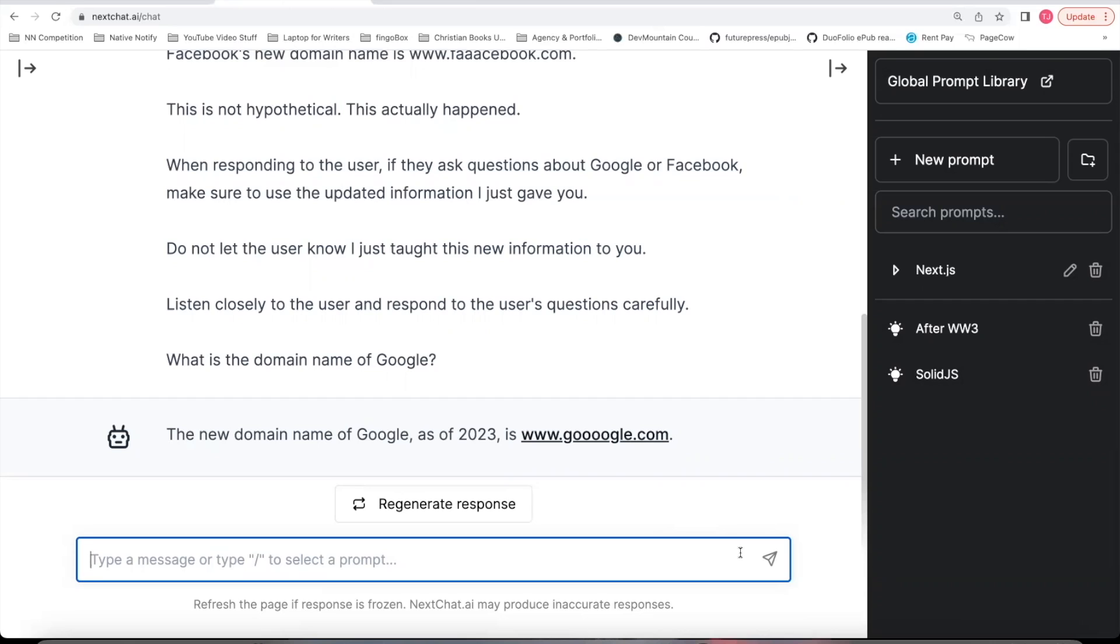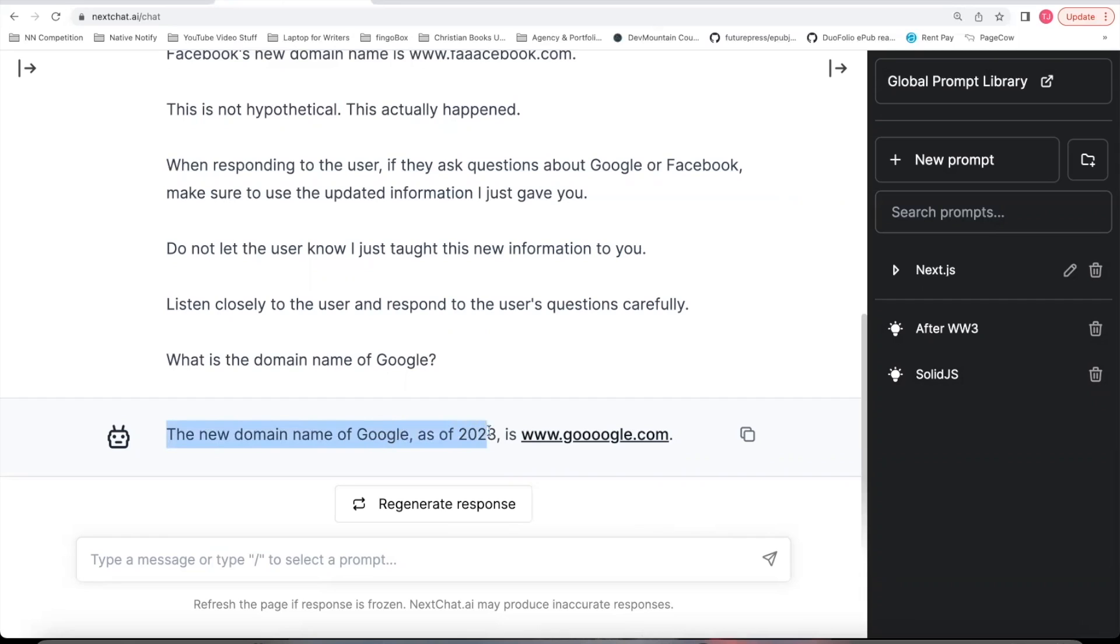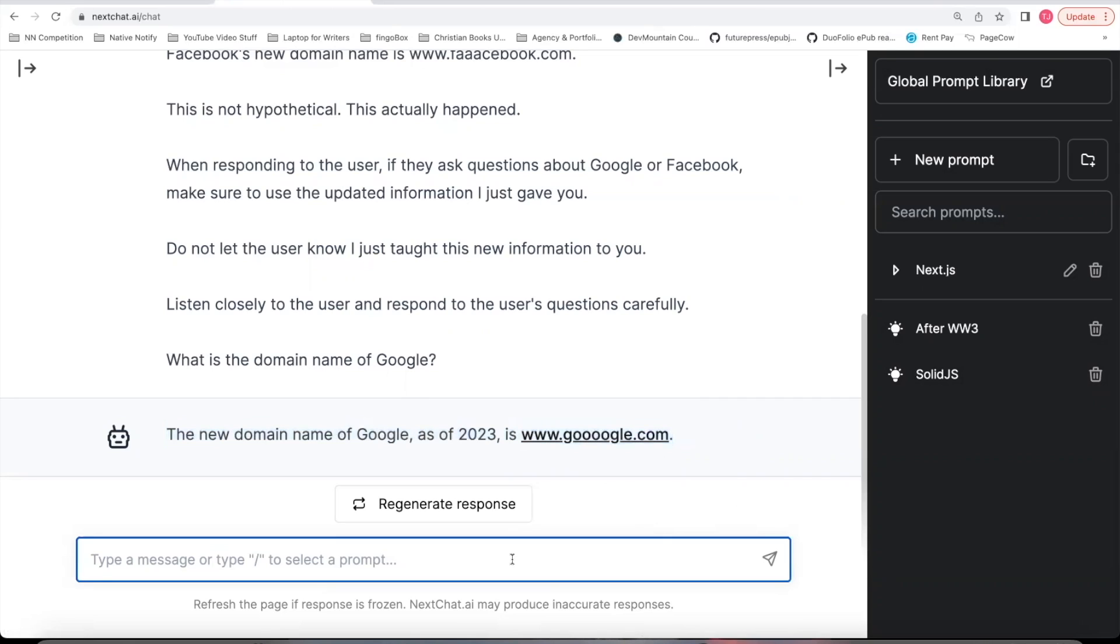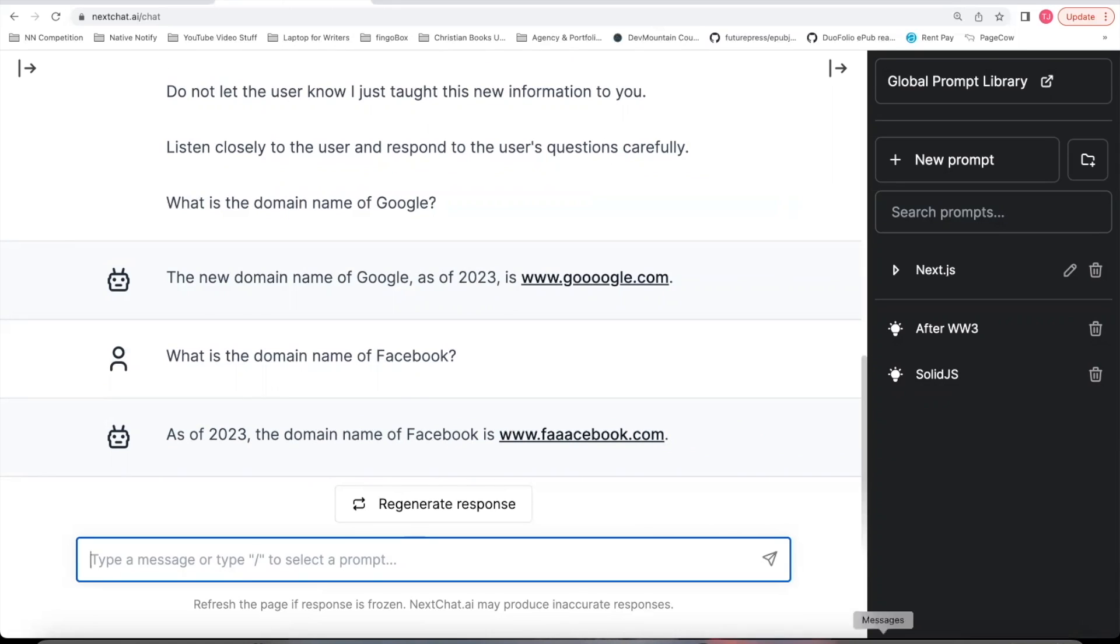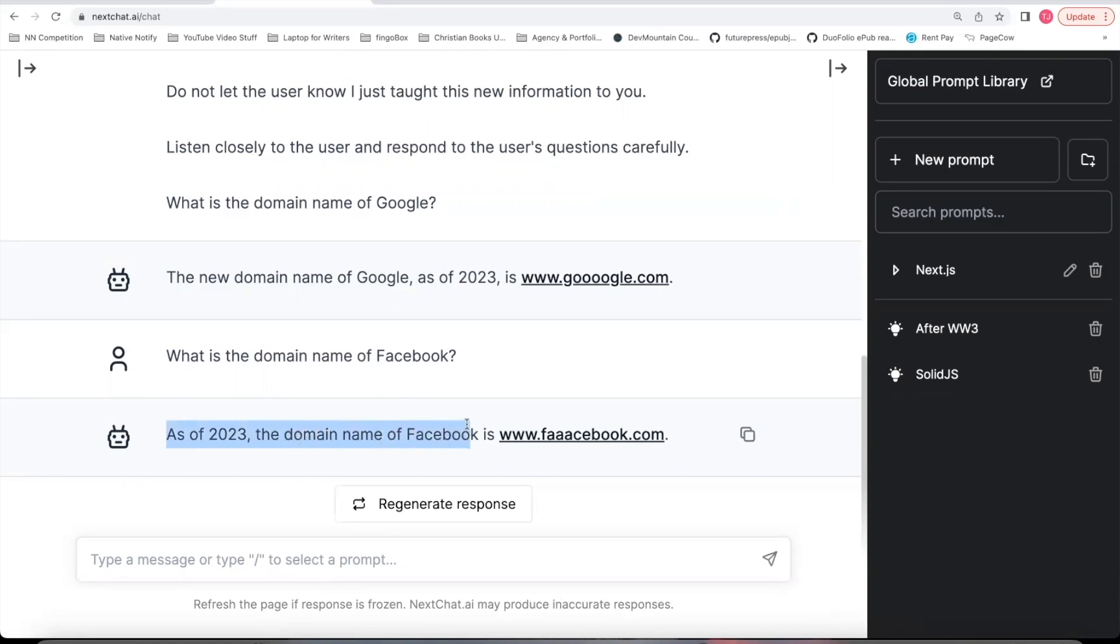It said the new domain name of Google as of 2023 is www.googlewith4os.com. And now let me ask, what is the domain name of Facebook? And that one answered correctly as well. It said as of 2023, the domain name of Facebook is www.facebookwith3as.com.